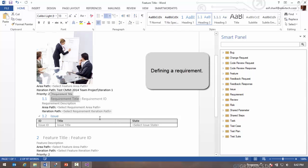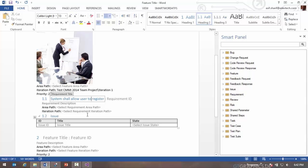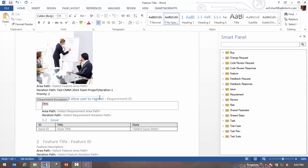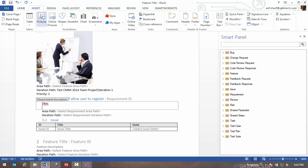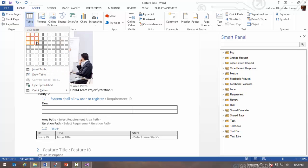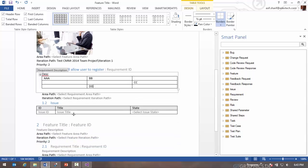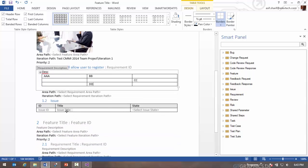So let's go ahead and define a requirement. I'll do system shall allow user to register. You can provide a description there and in the description you can even add tables.